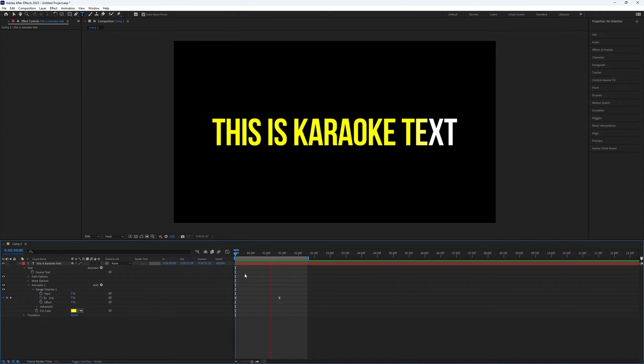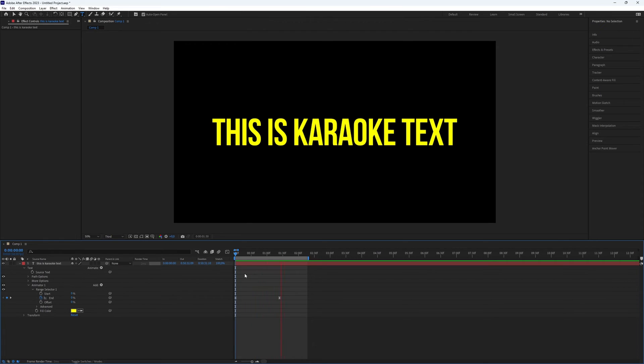And here we go, now you've created a karaoke text effect in After Effects. This is all you need to know. Thanks for watching this video. Subscribe if you want more tutorials like this.